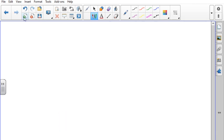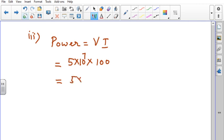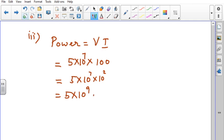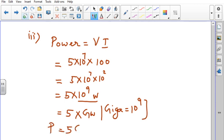Now let us calculate power. Power delivered is found using the expression P = VI. The potential difference is 5×10⁷ and from the previous step, the current is 100 ampere. So P = 5×10⁷ × 10² = 5×10⁹ watt. Since 10⁹ is gigawatt, the answer is power = 5 gigawatt.